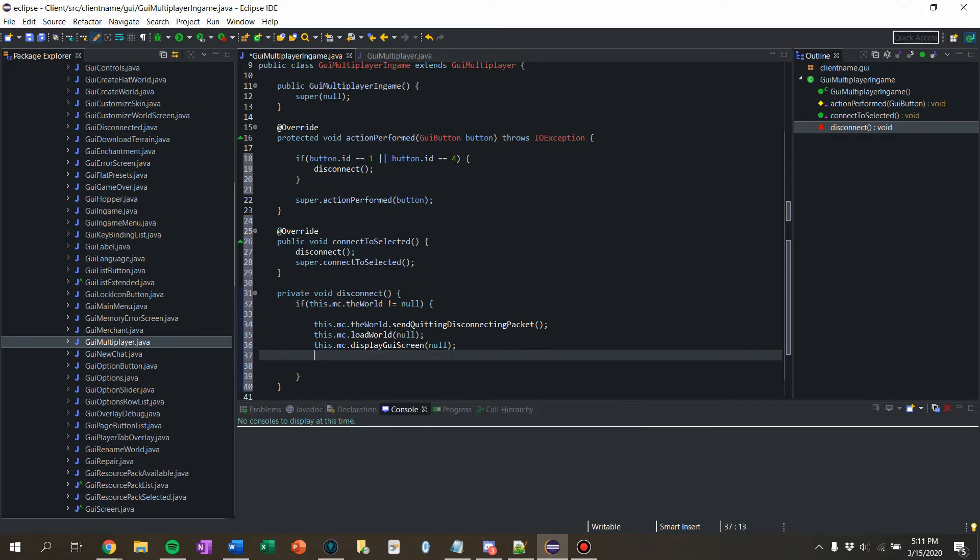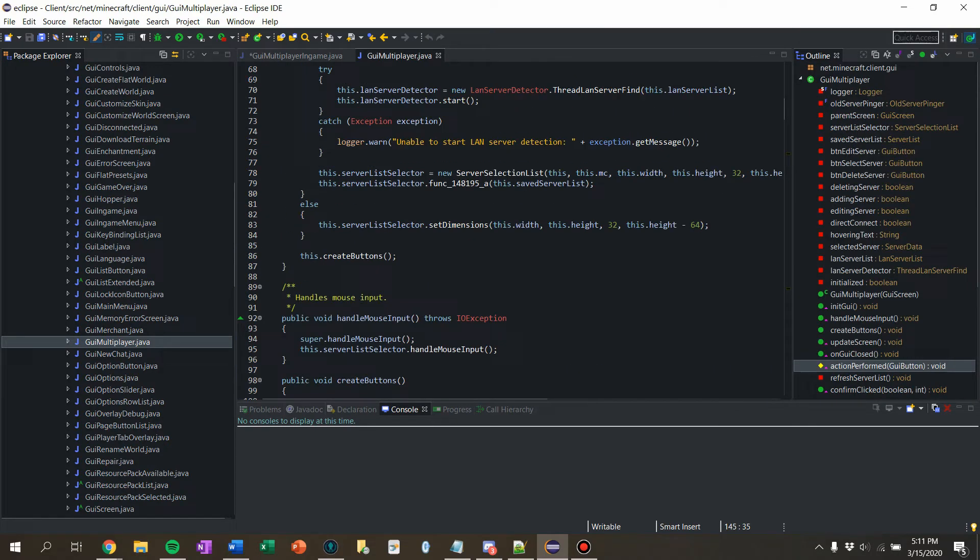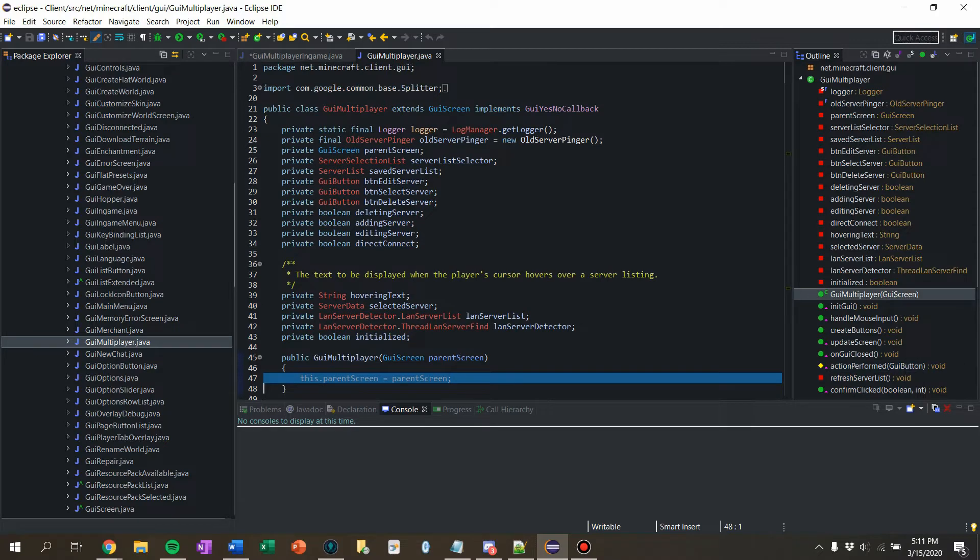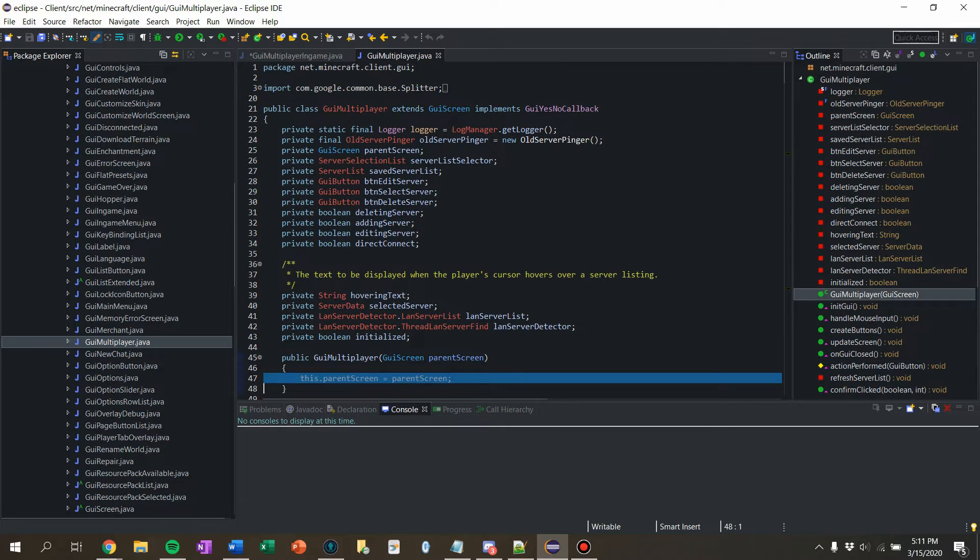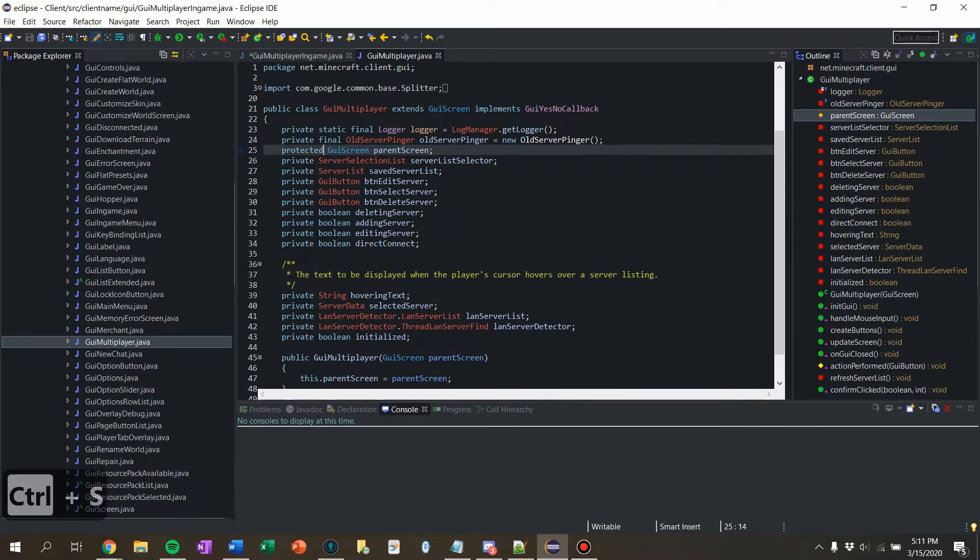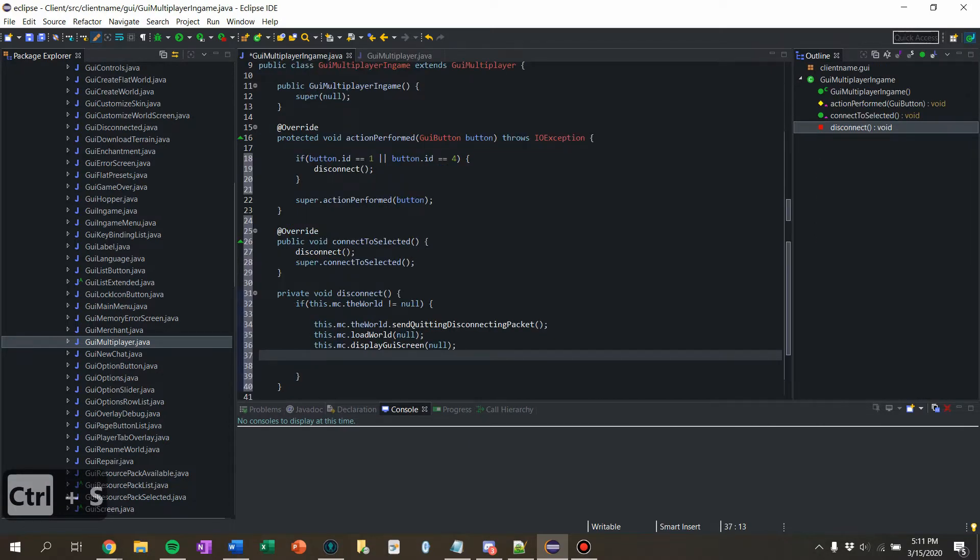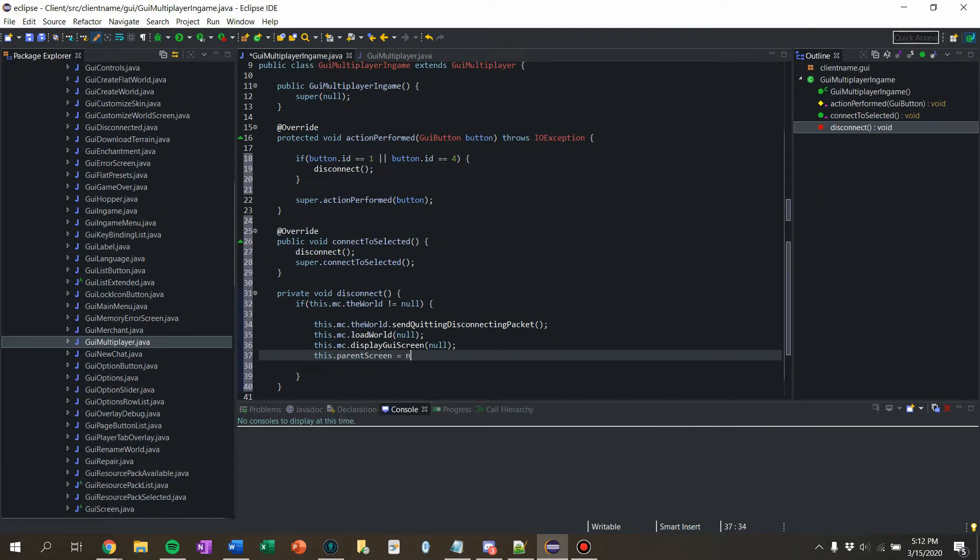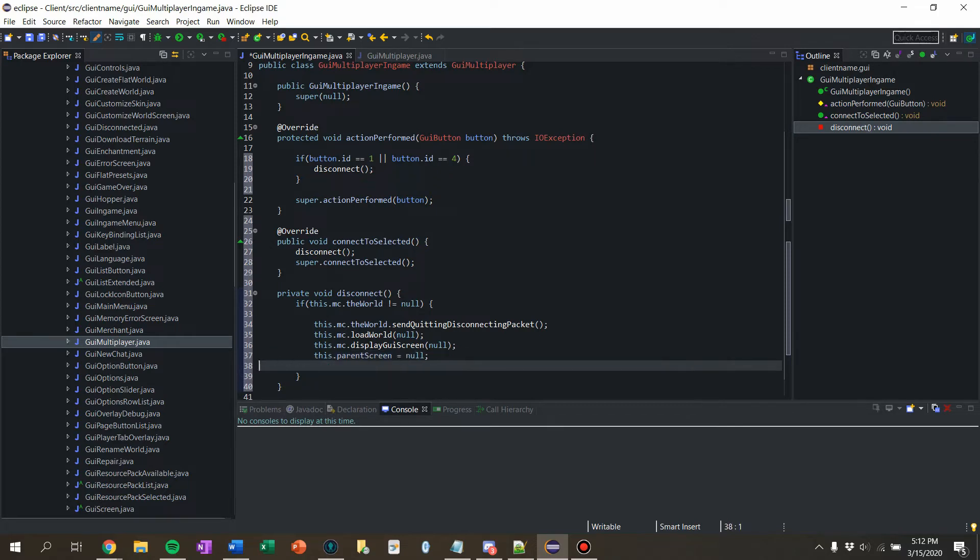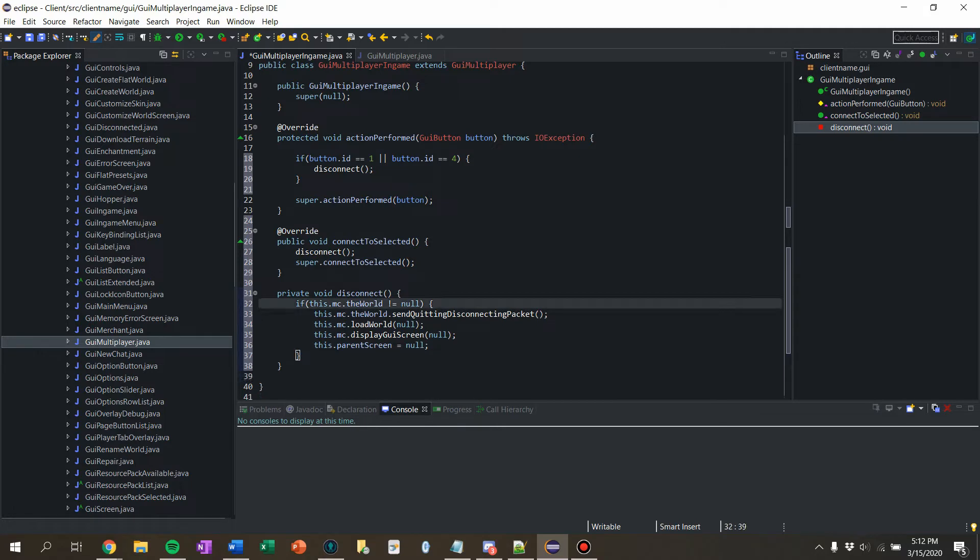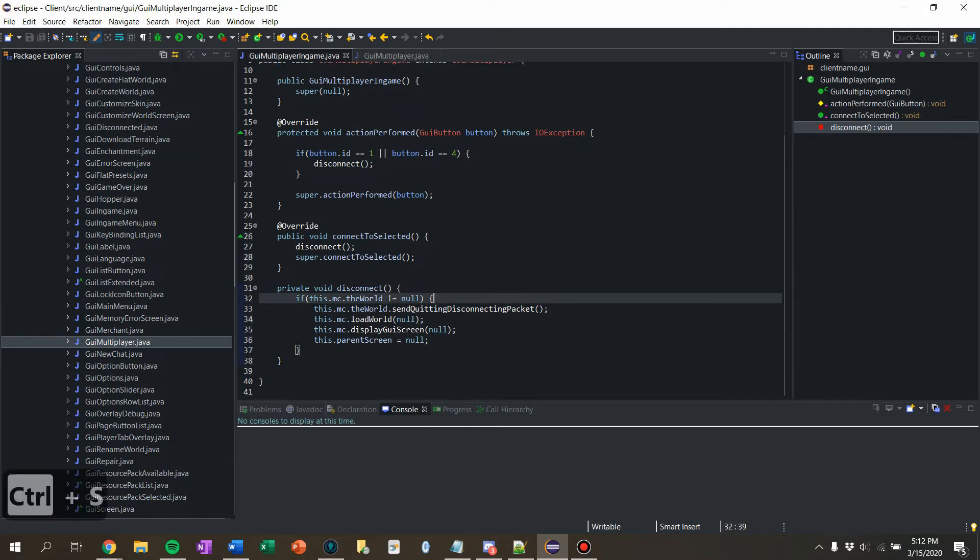GUI multiplayer has a parent screen, doesn't it? But we also would need to see that. Okay. So let's find the parent screen. So we're going to say protected. And we will say this dot parent screen equals null as well. I think that should be it for this GUI.